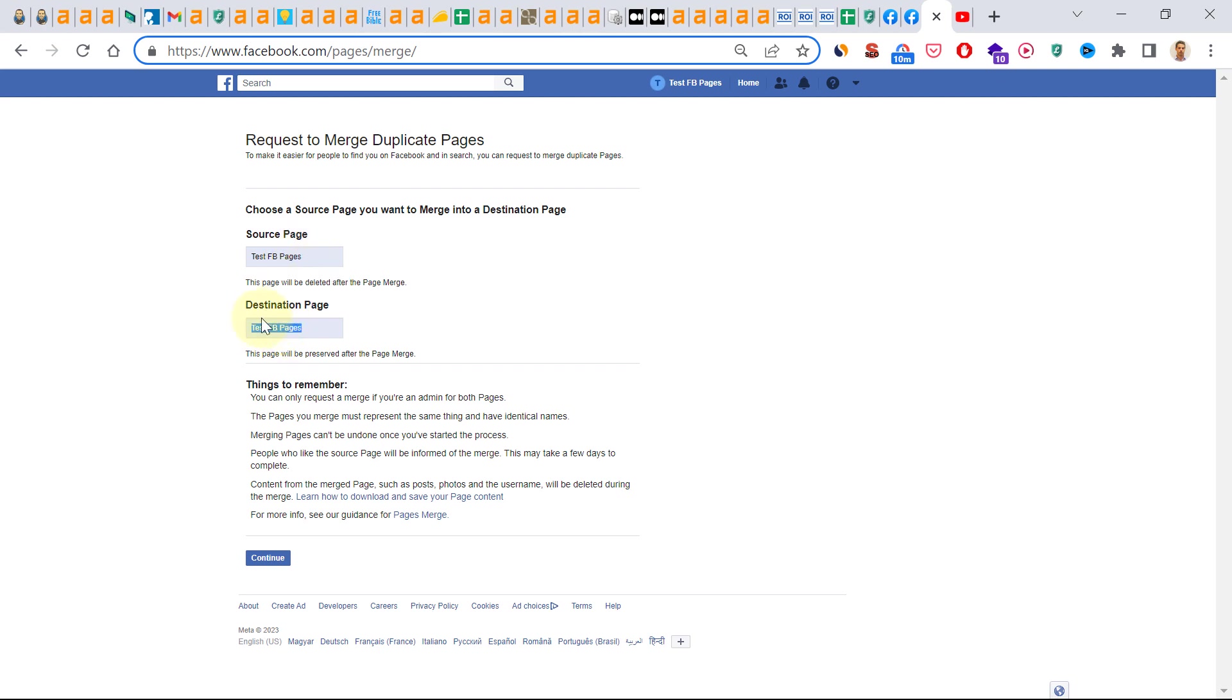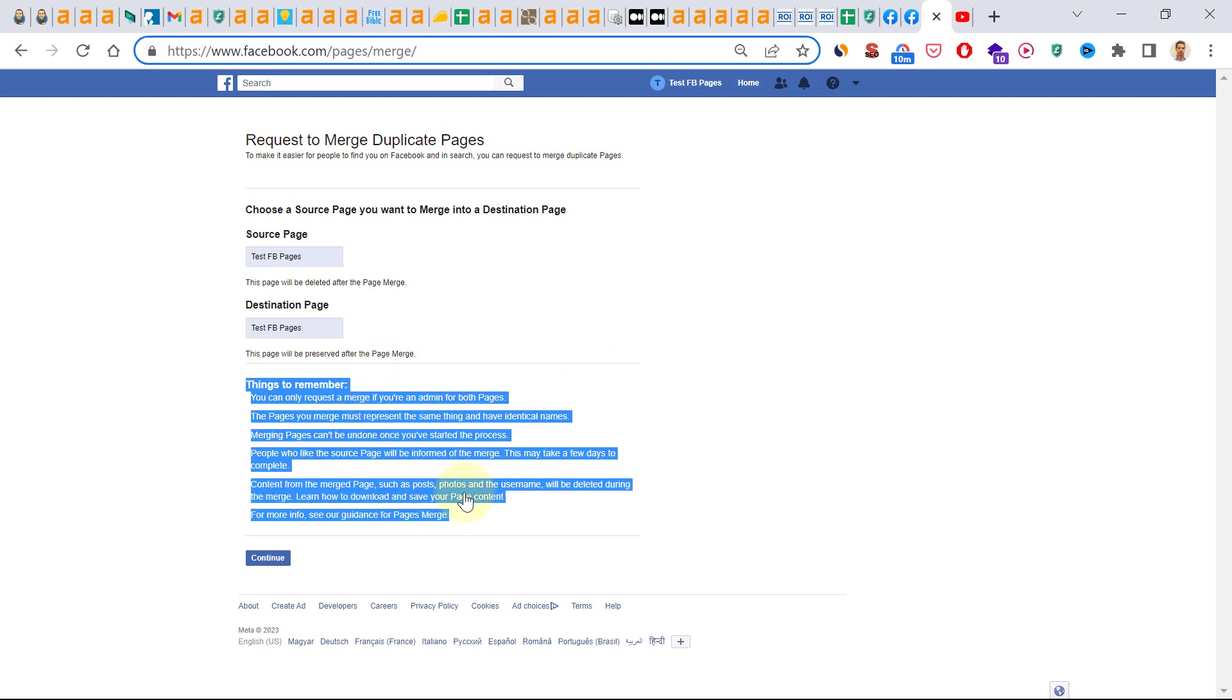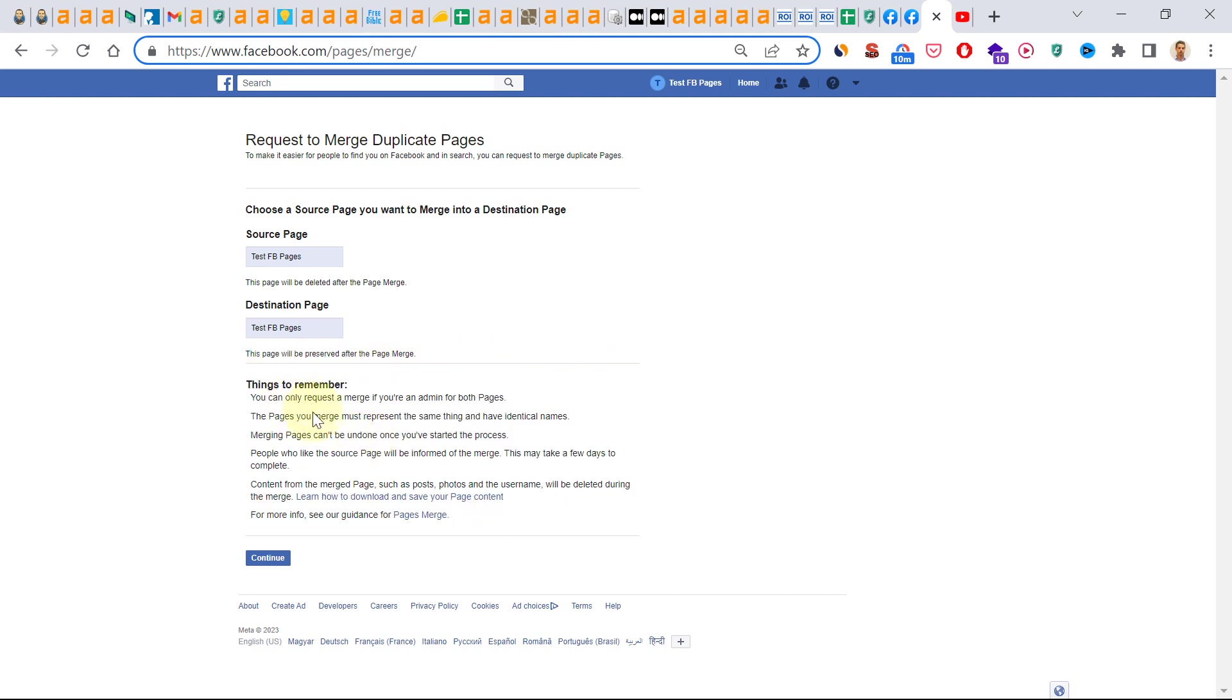And then you have to add the destination page. This page will be preserved after the page merge. These are very important things to keep in mind. You can only request a merge if you are admin for both pages, so keep this in mind.